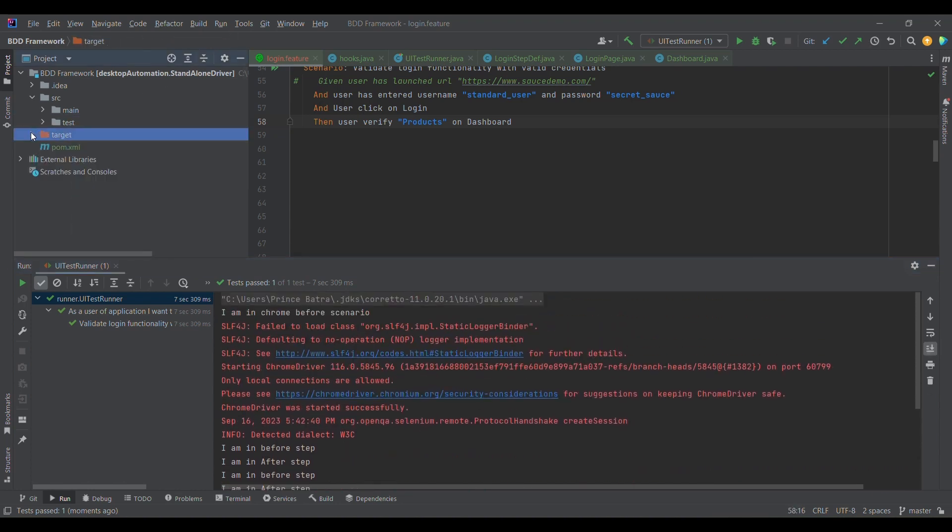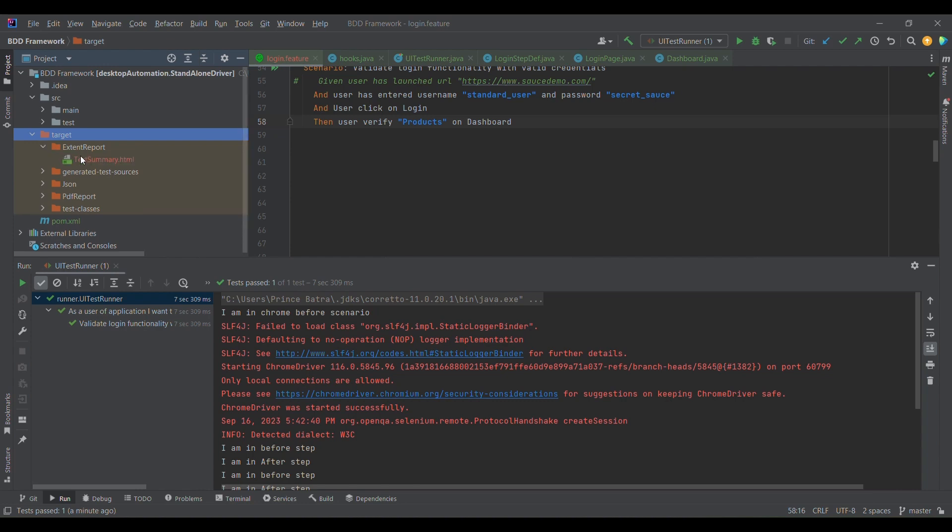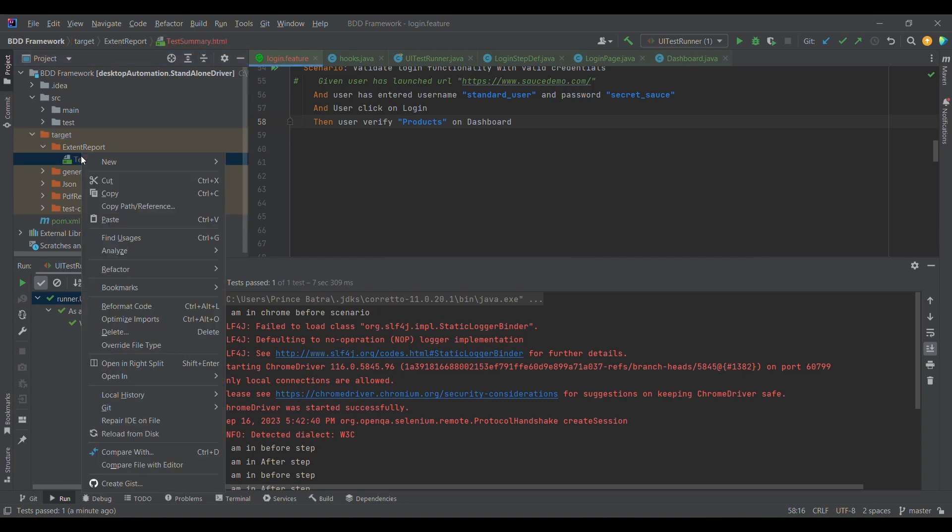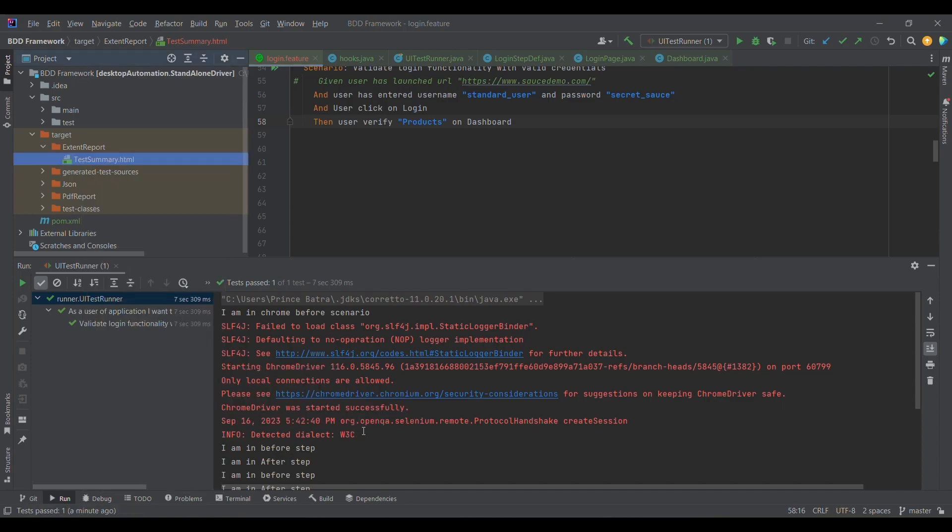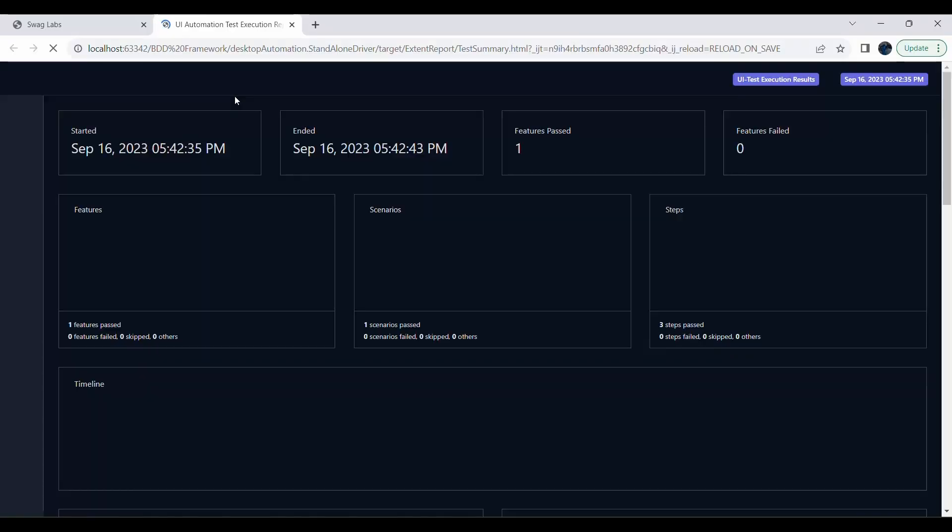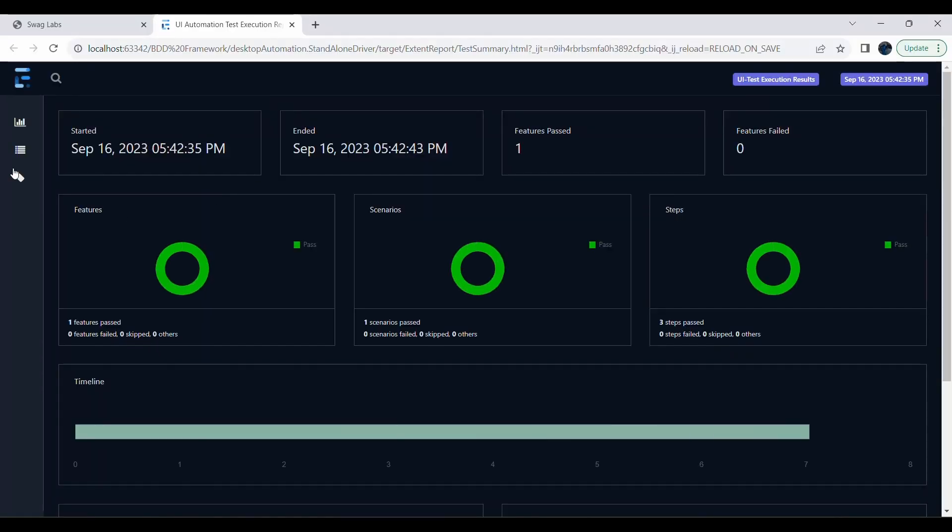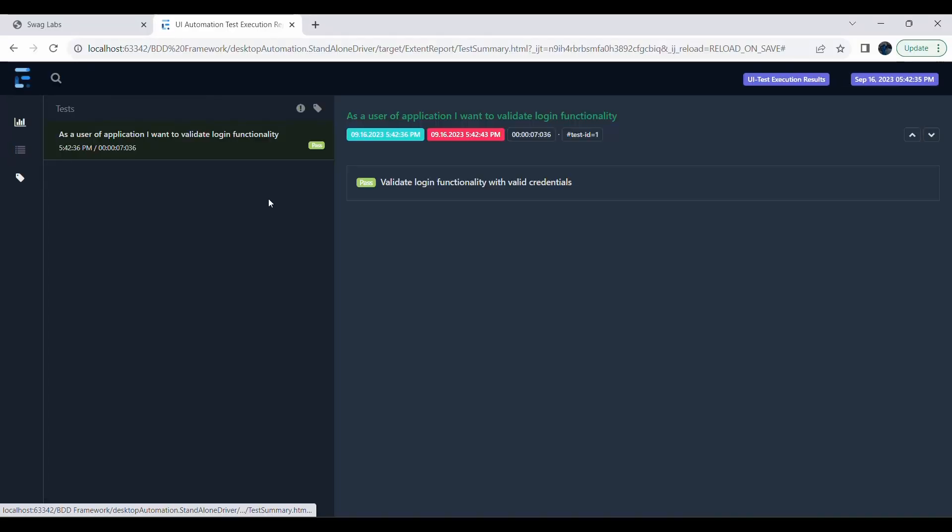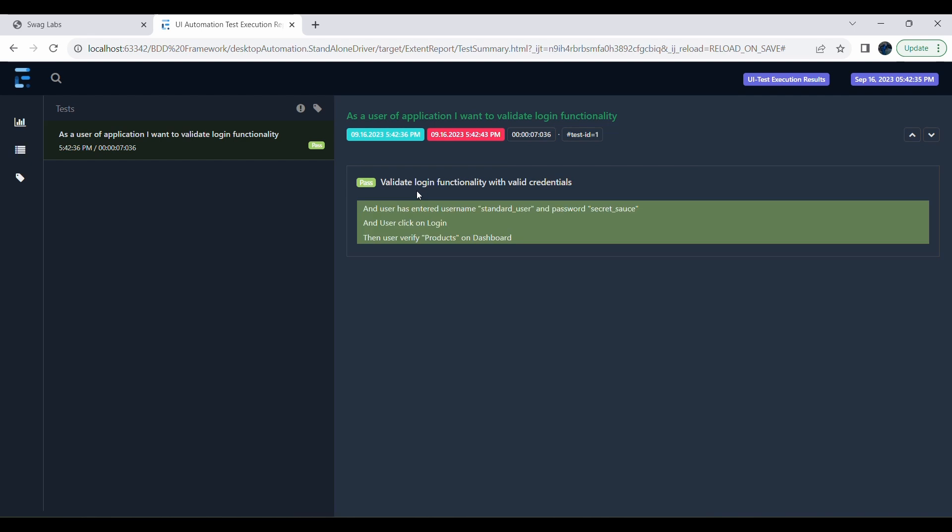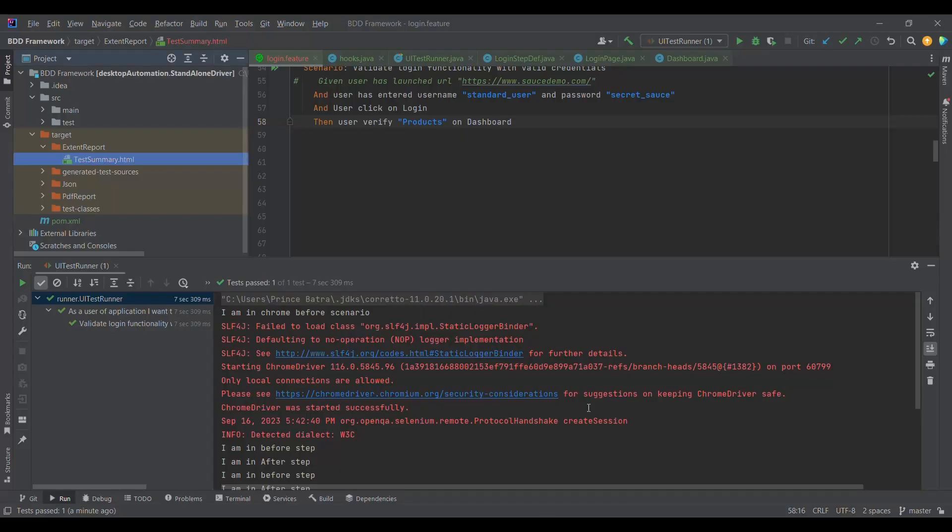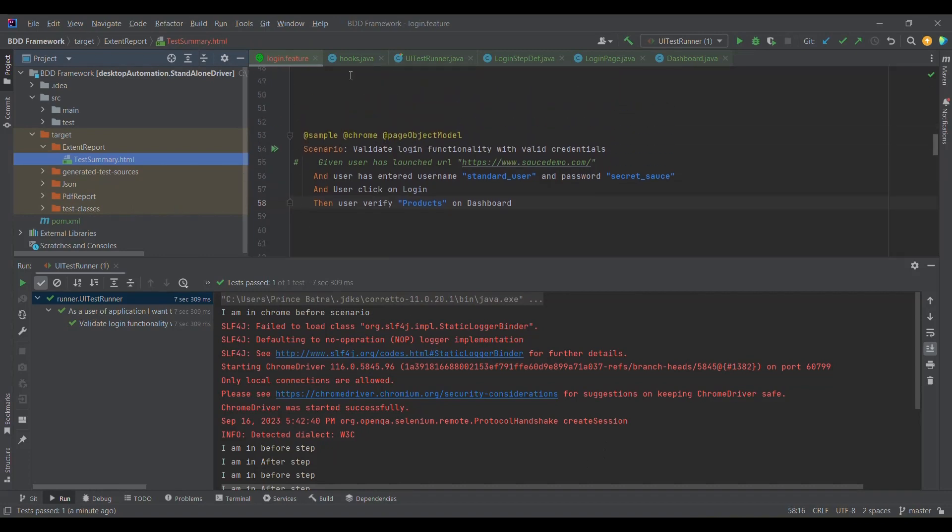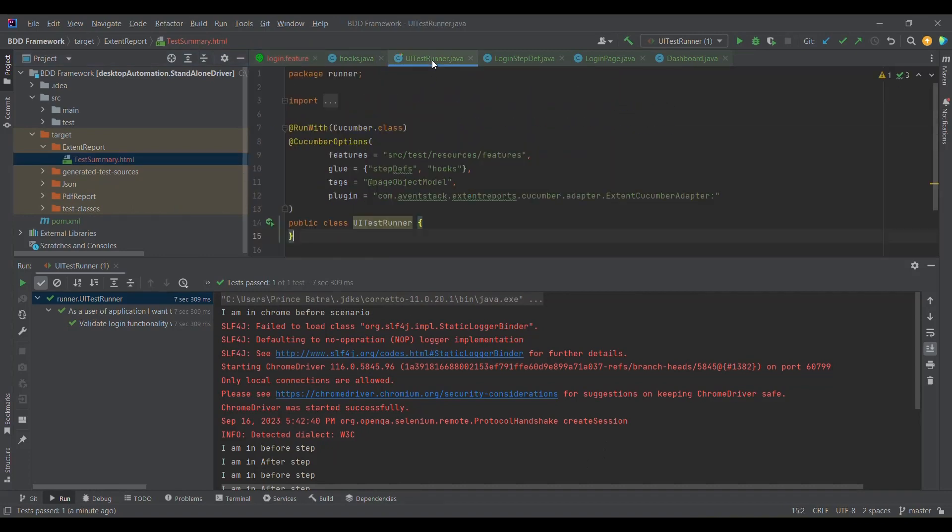We can cross-verify from the report part also. This particular test case got executed. Let me show you from the browser side. We will see that user has entered username, user clicked on login, and user verified products on the dashboard.